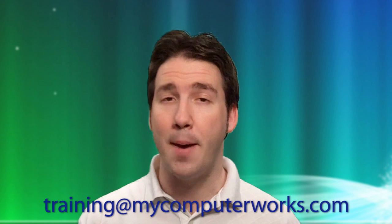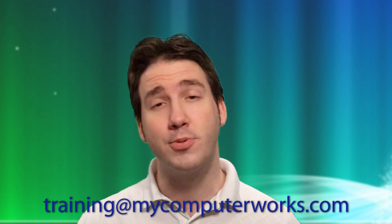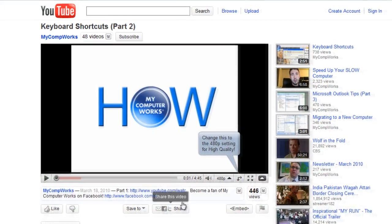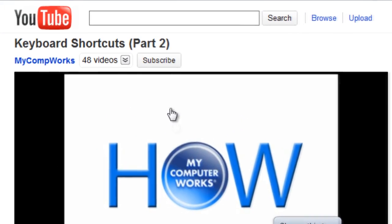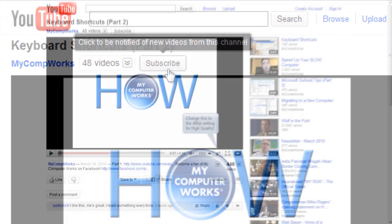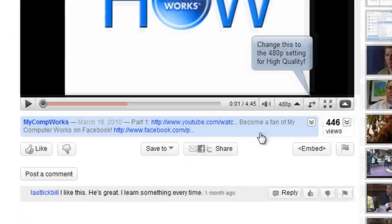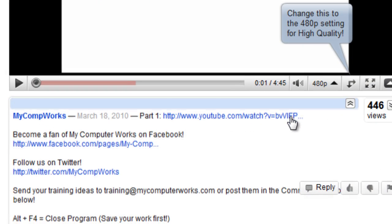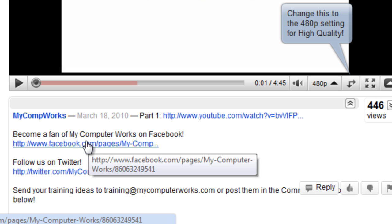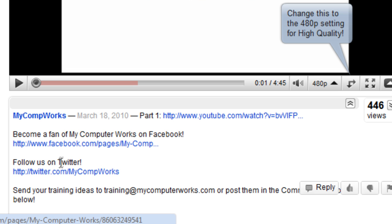As always, if you have any questions about this video, or if you have any training suggestions or ideas, go ahead and send an email to training at mycomputerworks.com. You can also subscribe to our YouTube video channel by clicking the subscribe button above any of our YouTube videos. You can even find us on Facebook and Twitter by clicking the links in the more info section just under this video.